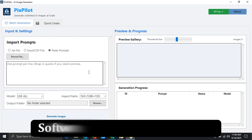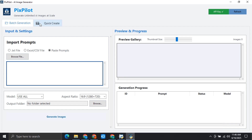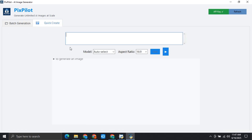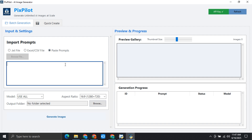I will also show you the quality of these images. Here you can see that we are in batch generation mode. There is another mode called quick create where you can create images one by one. I will also show you this method as well. Now let's go to the batch generation mode. Over here you can add a .txt file or Excel sheet, or you can also paste the prompts right over here.